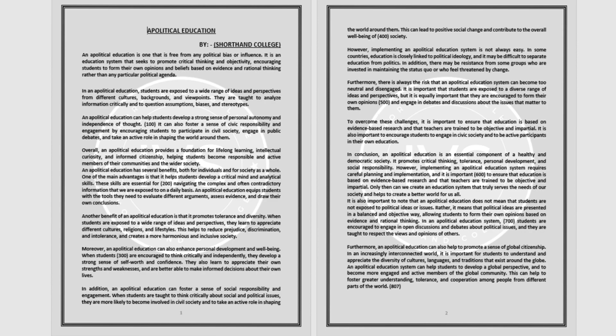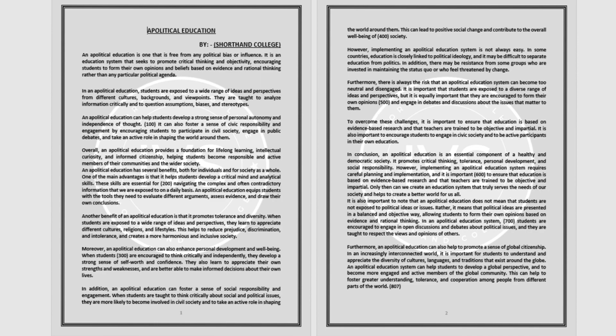An apolitical education has several benefits both for individuals and for society as a whole. One of the main advantages is that it helps students develop a critical mind and analytical skills. These skills are essential for navigating the complex and often contradictory information that we are exposed to on a daily basis.